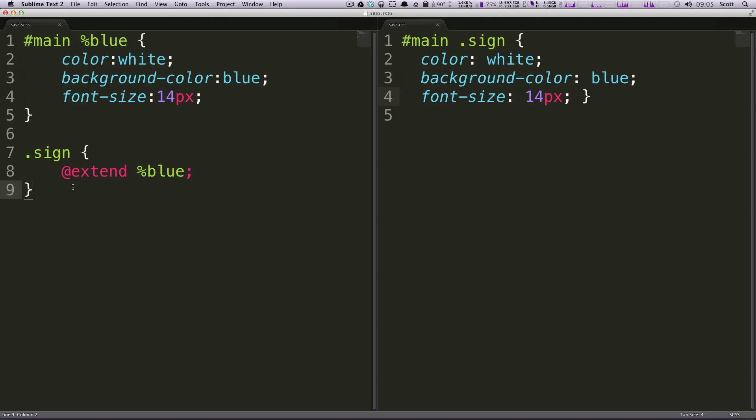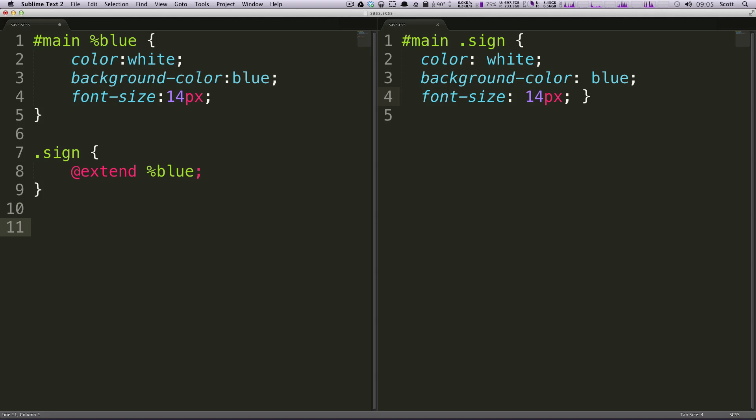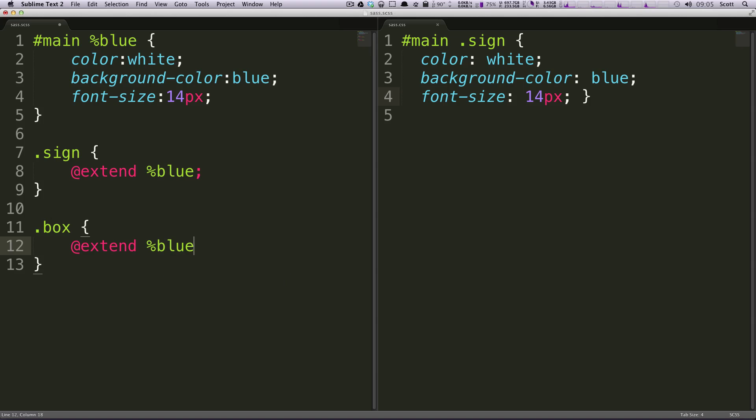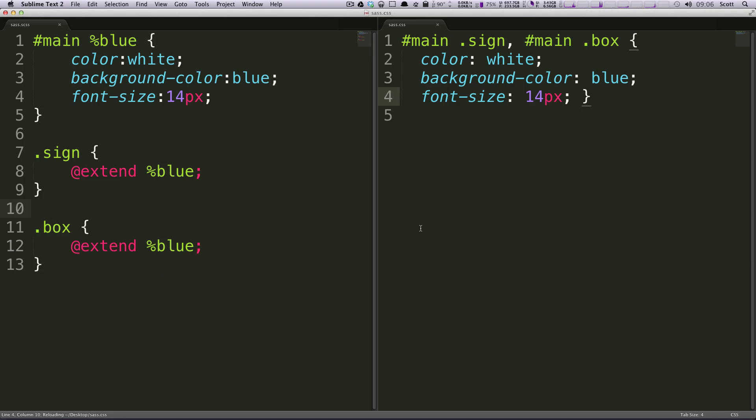What if later down the line, we're writing some code and we also want these divs that are called box. They're just called box and we also want them to have those properties. So let's do @extend again and then we'll also get the percent blue.